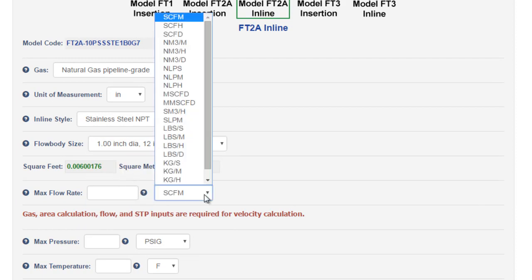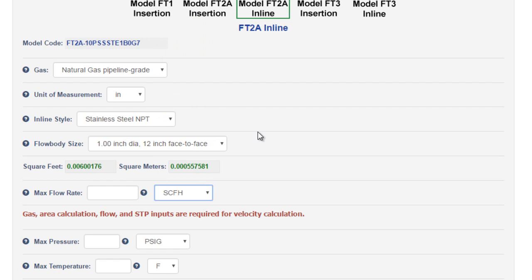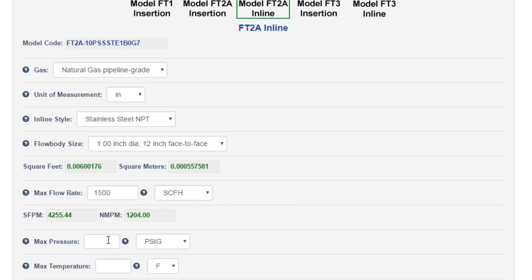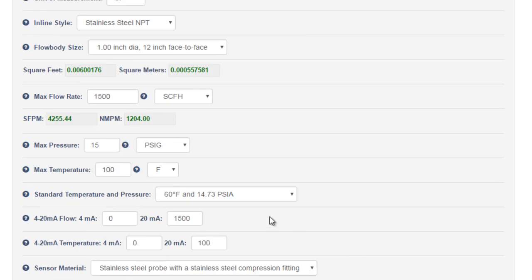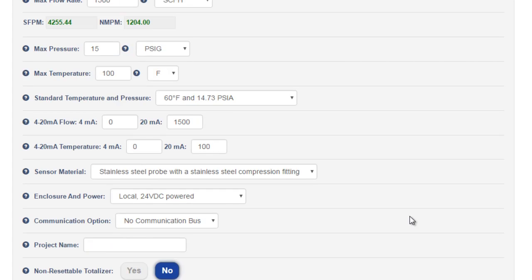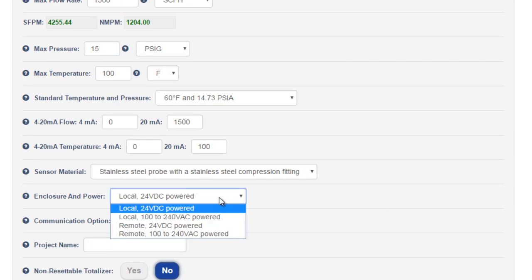We'll change our flow rate to SCFH, standard cubic feet per hour, and enter in a maximum flow rate of 1500. Once again, we'll enter our max pressure and max temp. You'll note here that the STP was defaulted to the 60 degrees Fahrenheit option. This is standard in the US for natural gas. We'll leave the 4 to 20 settings alone. We'll leave the stainless steel probe as it is. We'll go with a remote display this time, 24 volts powered.